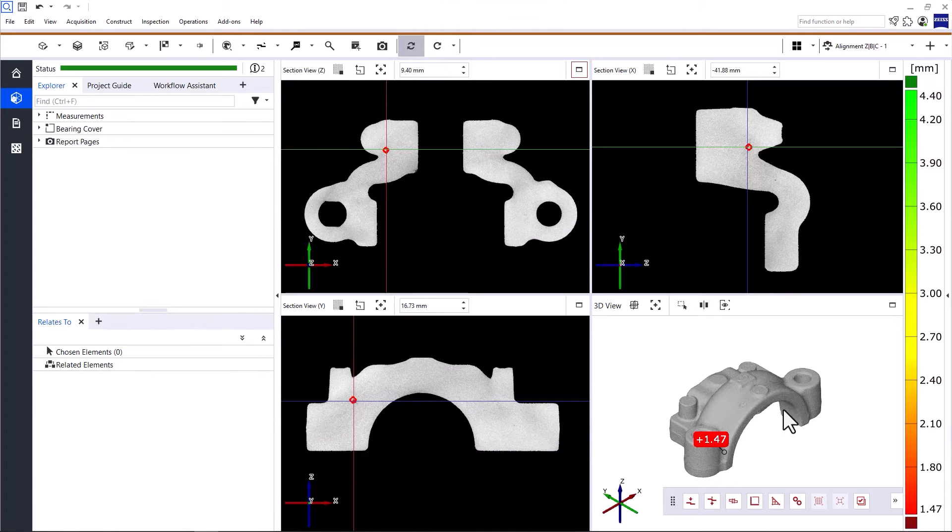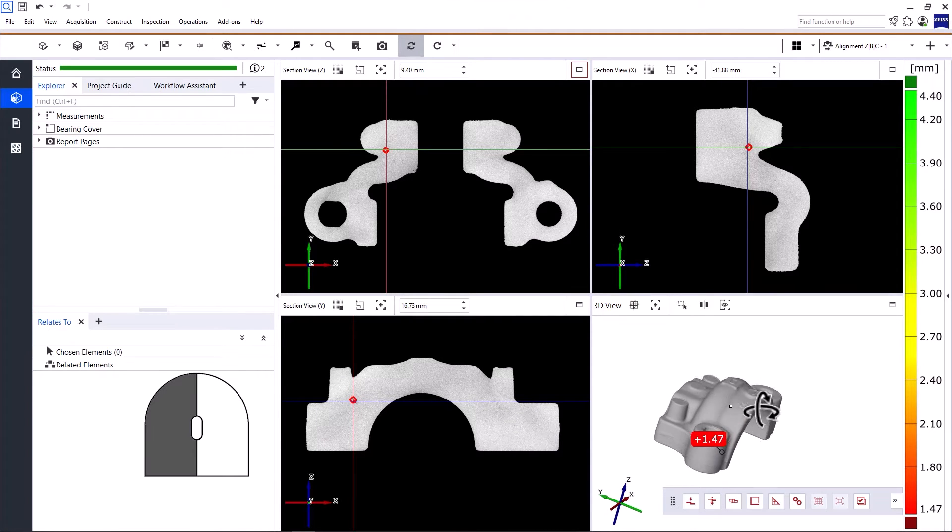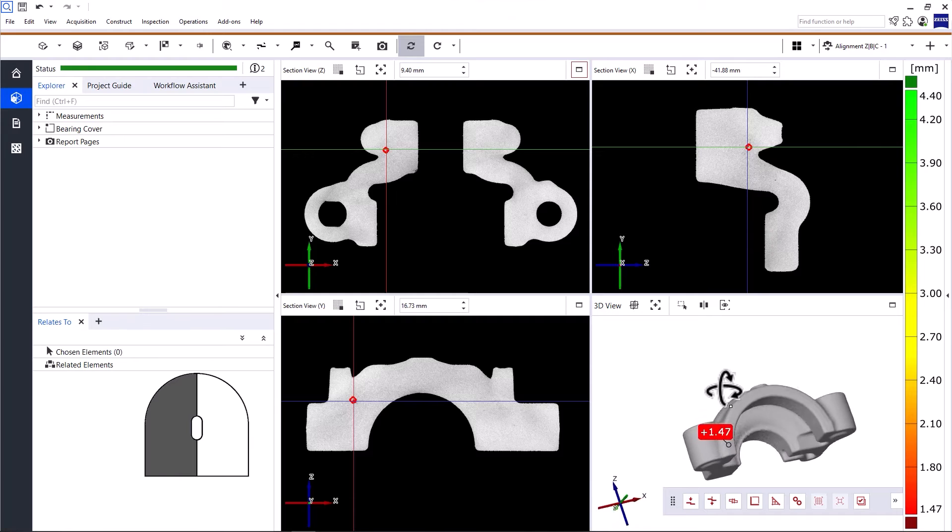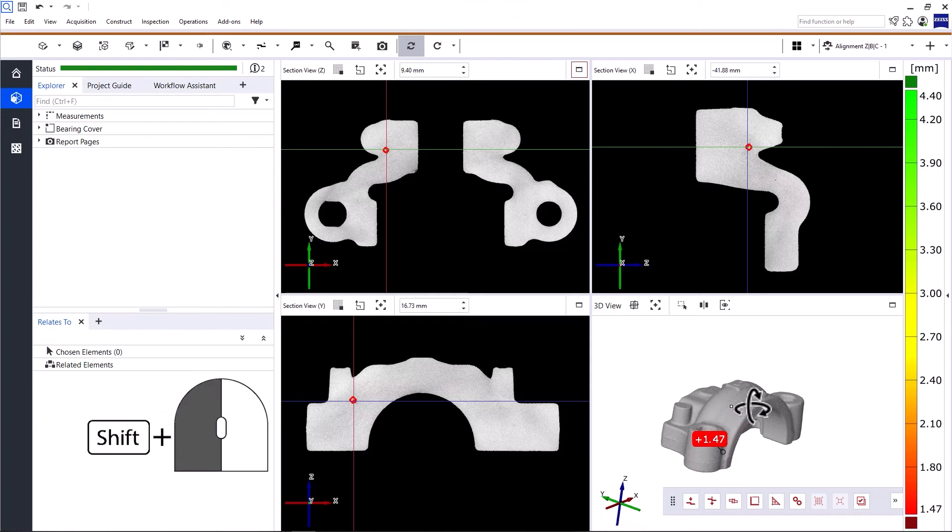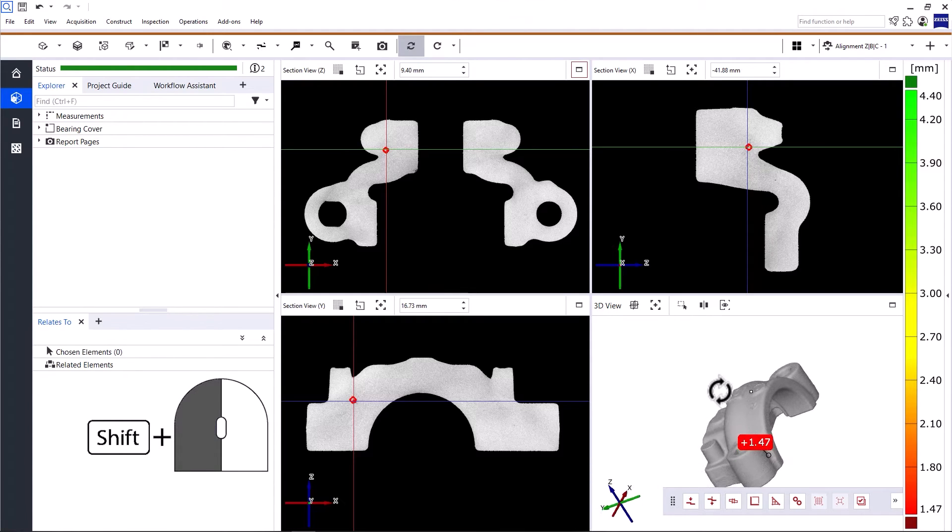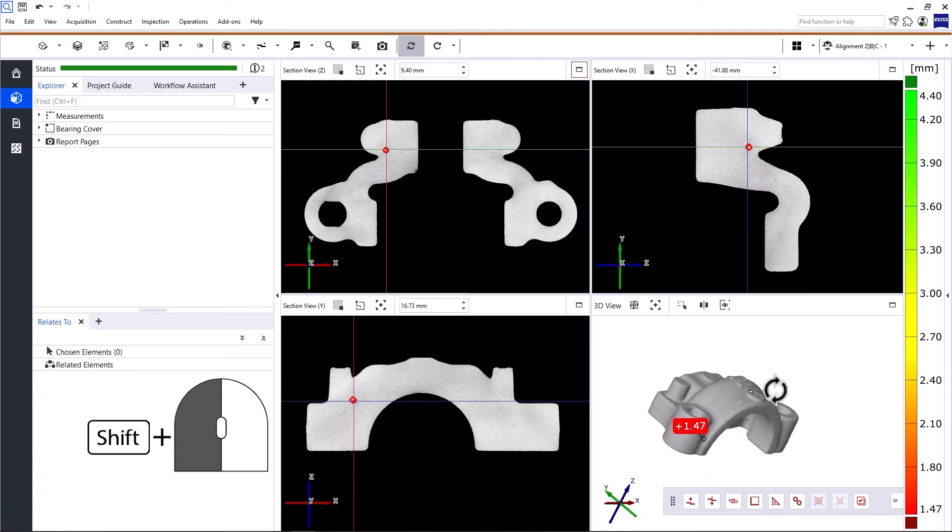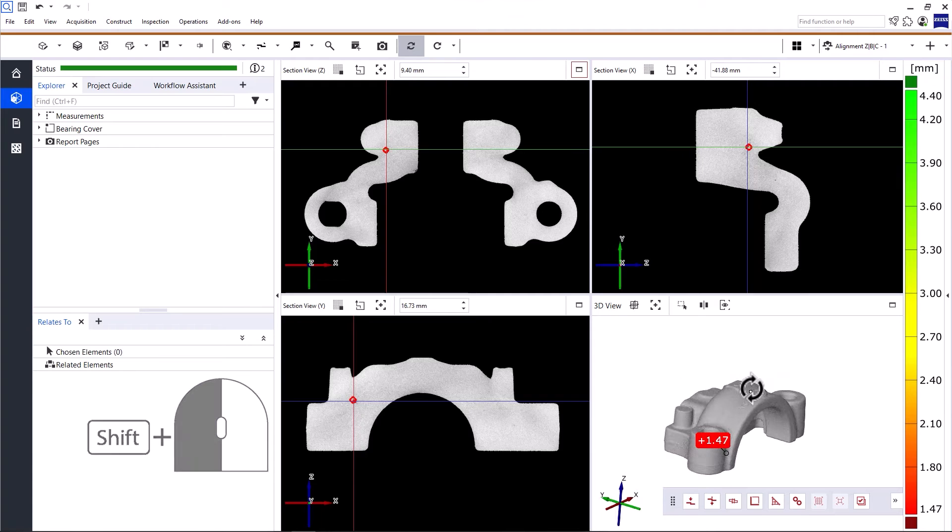In the 3D view, you can turn the object with the left mouse button. And if you want to rotate the object to the left or right, use Shift and the left mouse button.